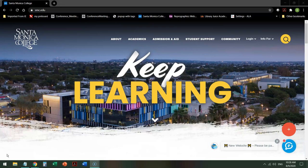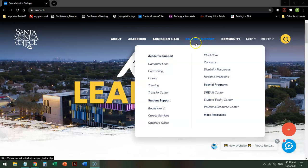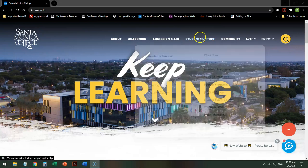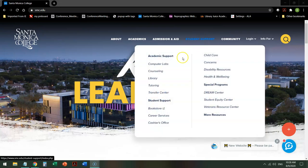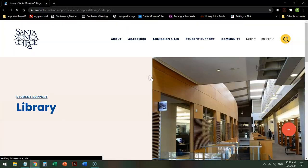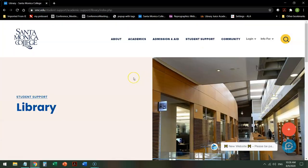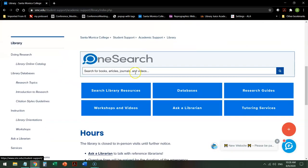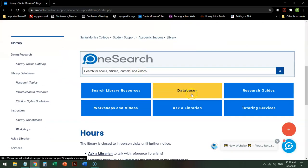On the College Library homepage, to get to the library, mouse over Student Support and click on Library. Your interface may look a little different because we're going through a redesign, but the search strategy will remain the same. On the library homepage, scroll down to Databases.